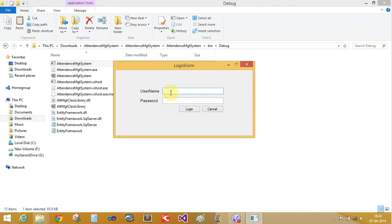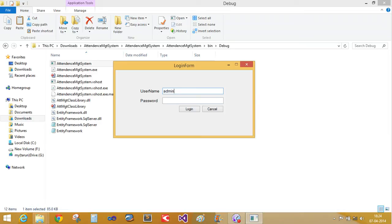This is the login form where your administrator can login into these sub forms. The username is admin and the password is password.